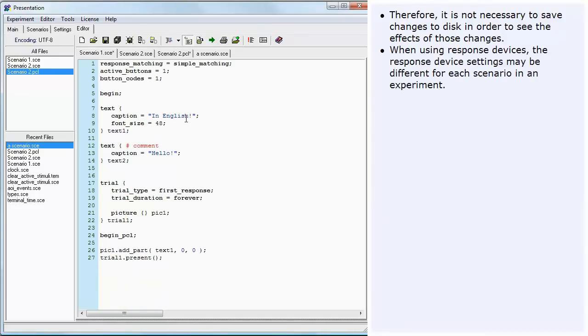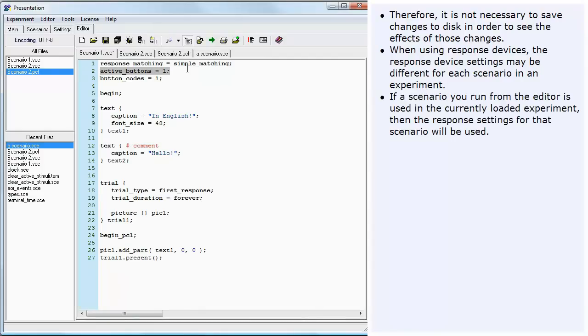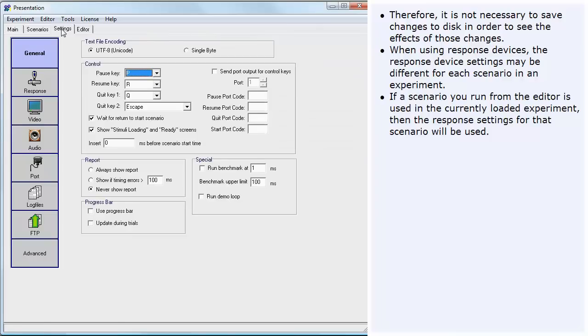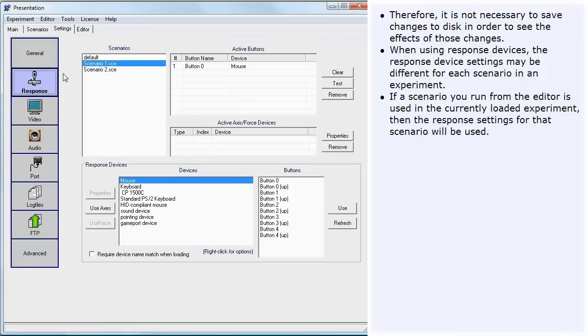When using response devices, the response device settings may be different for each scenario in an experiment. If the scenario you run from the editor is used in the currently loaded experiment, then the response settings for that scenario will be used.